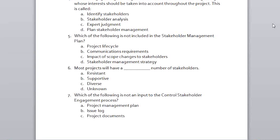Quiz question: Which of the following is not included in the stakeholder management plan — project life cycle, communication requirements, impact of scope changes to stakeholders, or stakeholder management strategy? The answer is A — project life cycle has nothing to do with the stakeholder management plan.